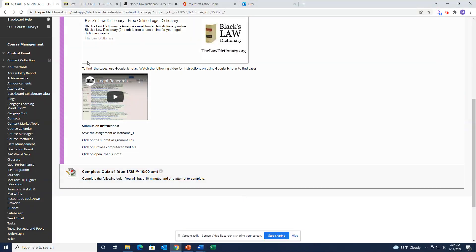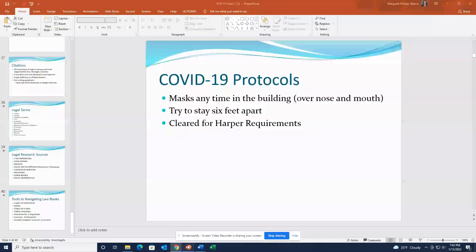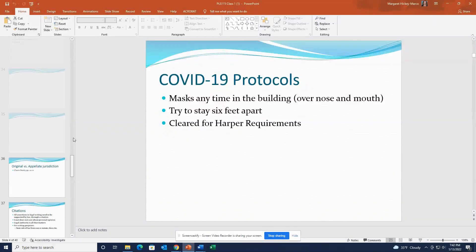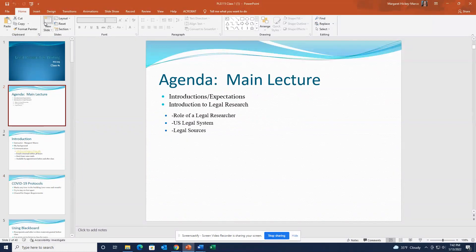Okay, all right, let's get to our PowerPoint for today.